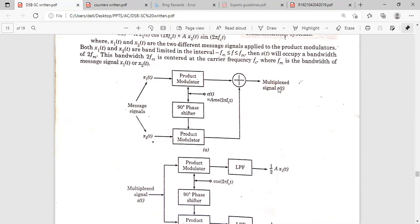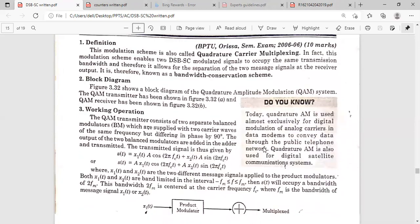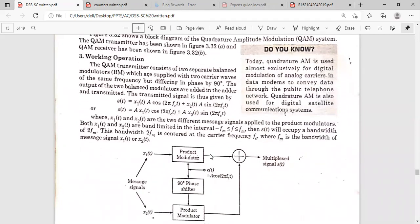At the transmitter, the output of the first product modulator is S1(t) and the second is S2(t). S1(t) is the product of X1(t) and cos(2π fc t), and S2(t) is the product of X2(t) with the 90-degree phase-shifted carrier. These two signals are added by the adder, so S(t) = S1(t) + S2(t).